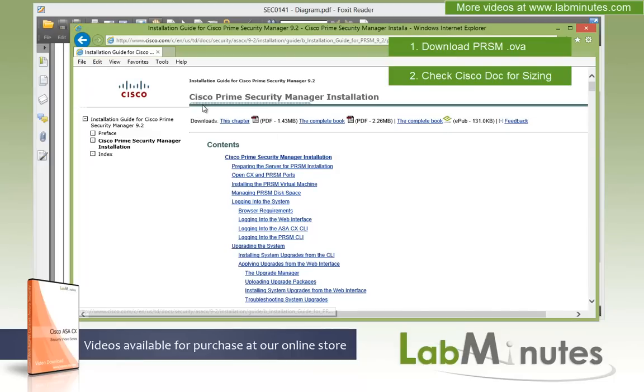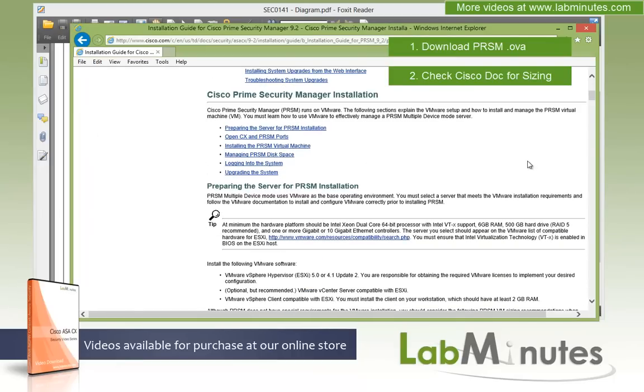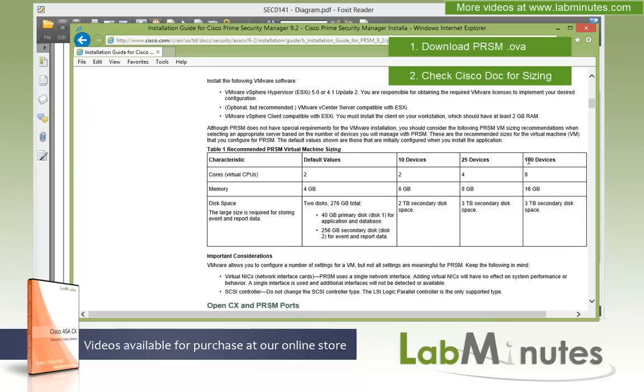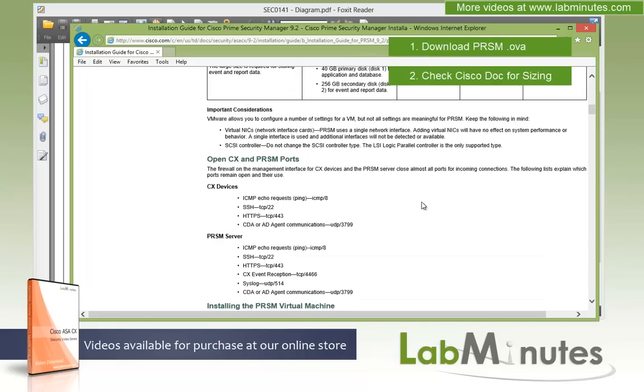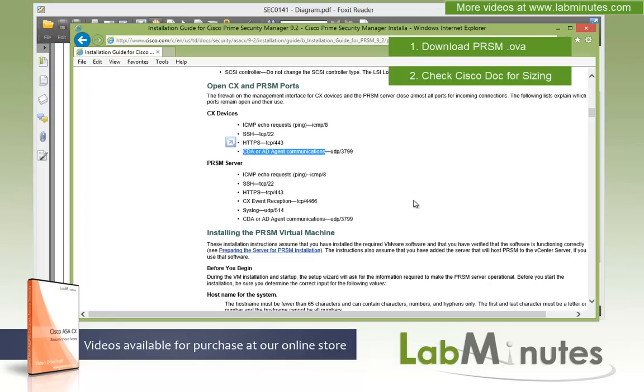And this is the page right here for Cisco Prime Security Manager installation. If you scroll a little bit further down, you see this table that pretty much dictates the amount of the CPUs, memory, and disk space depending on the number of devices that you would like the Prime to manage. As you can see for 10 devices, 20 devices, up to 100 devices. And if you scroll further down, you can see the firewall requirements if you happen to have firewalls between the PRSM servers and the CX as far as what ports you need to have opened.